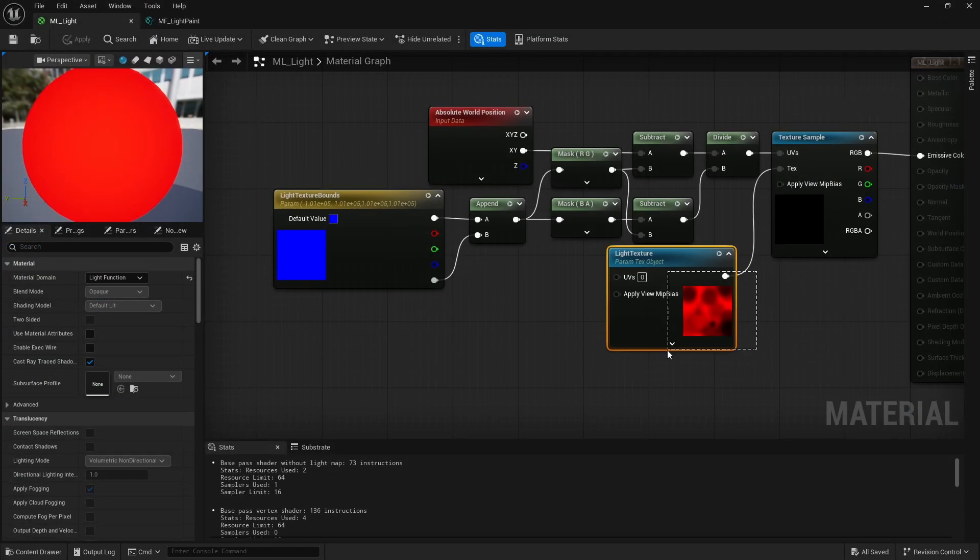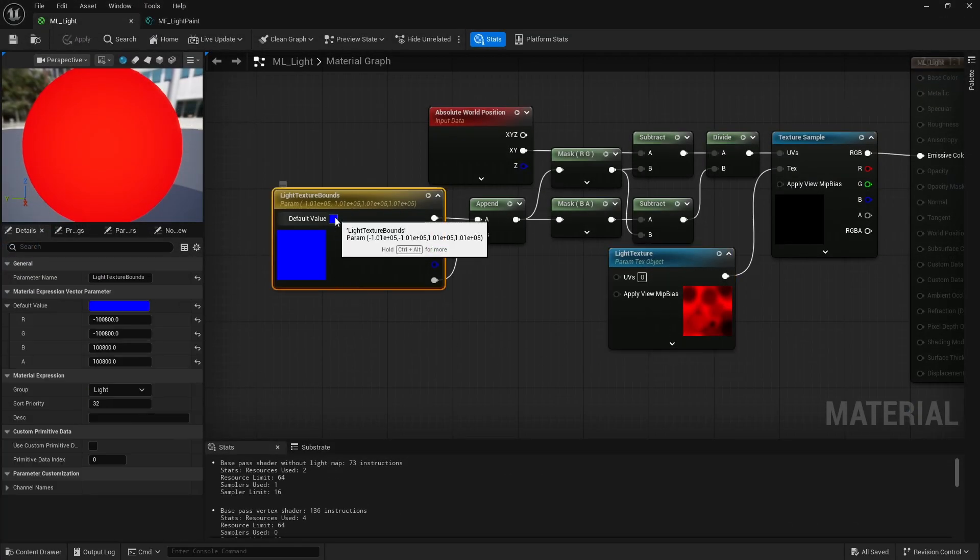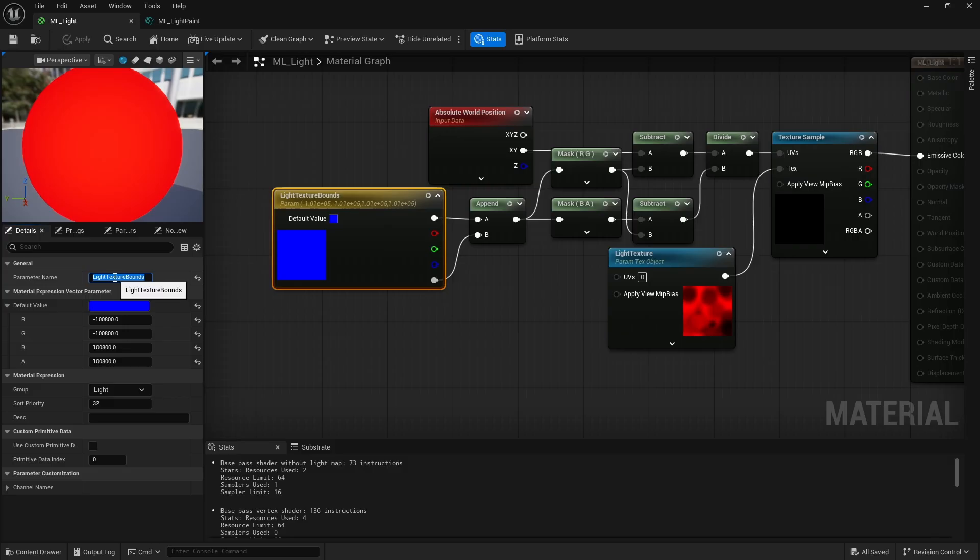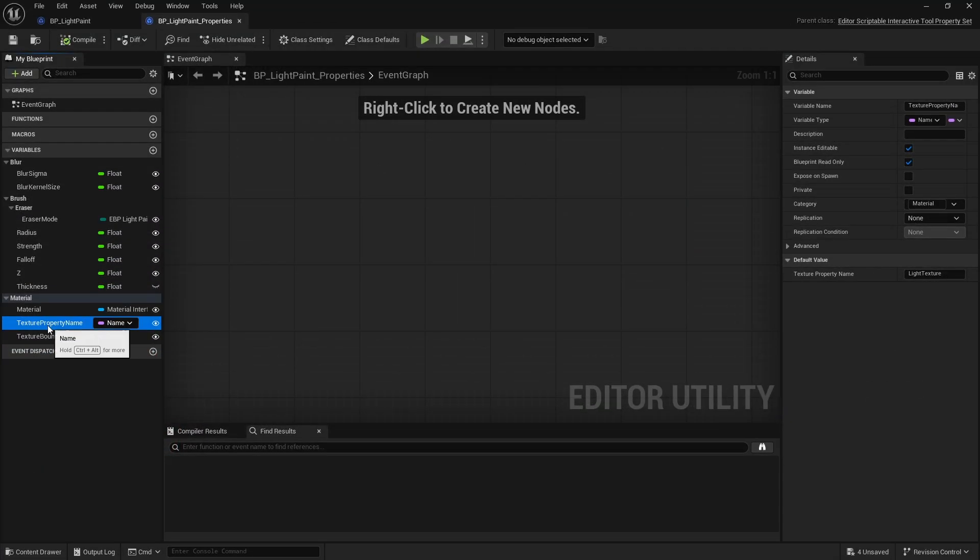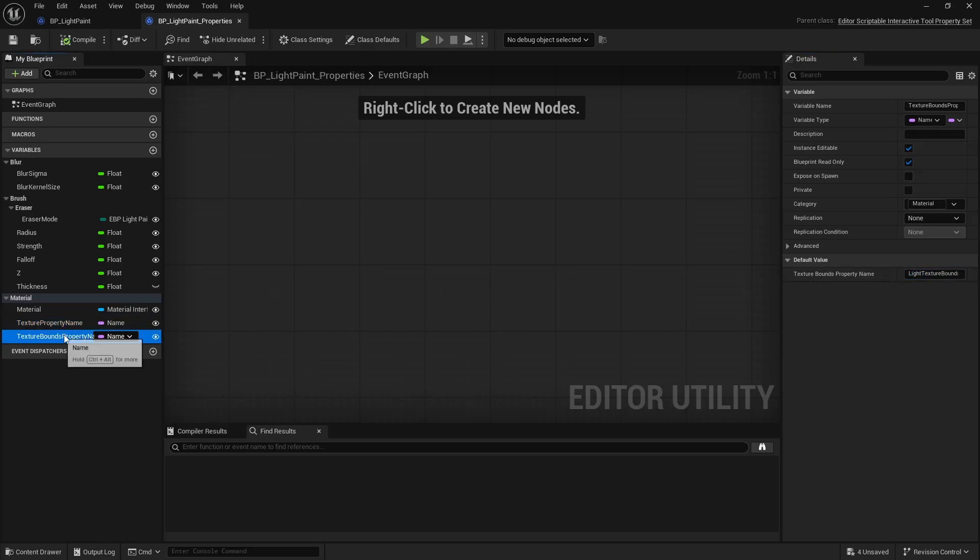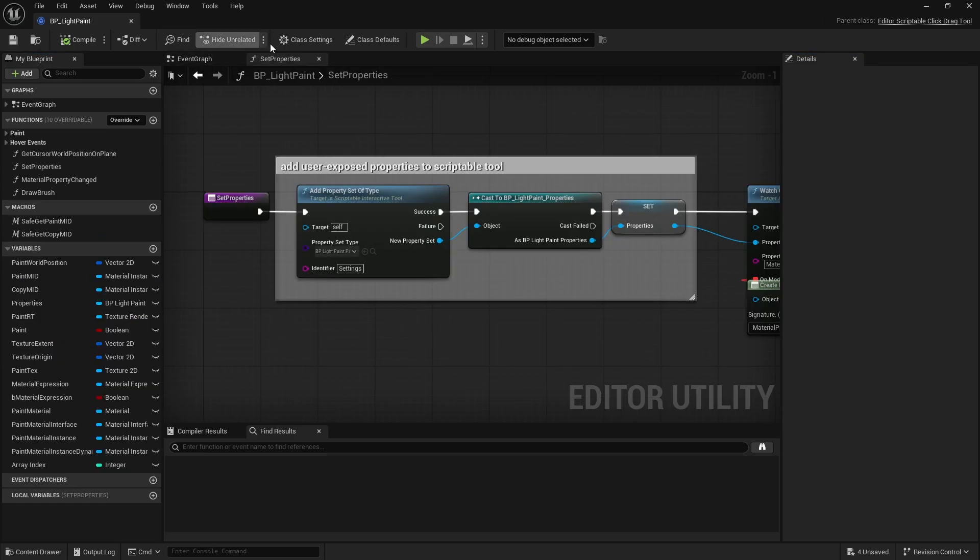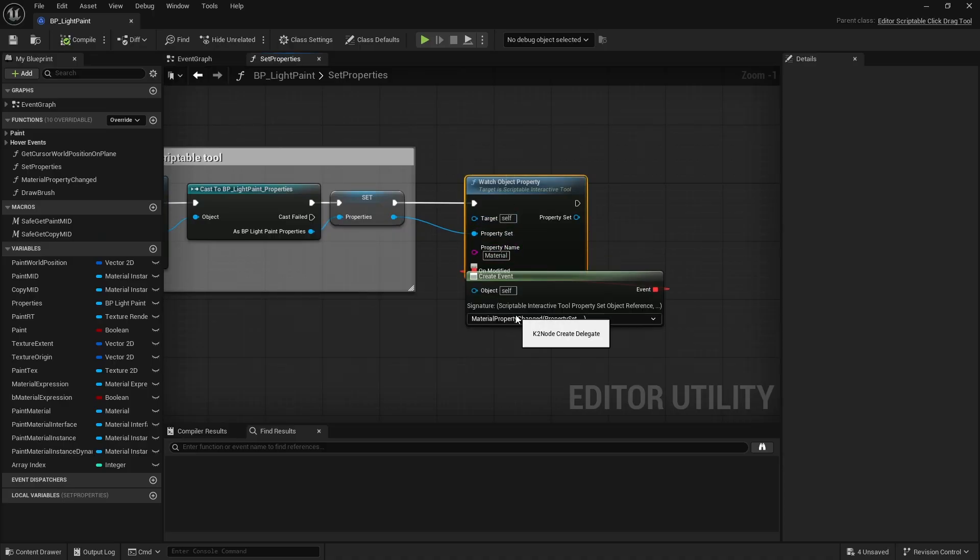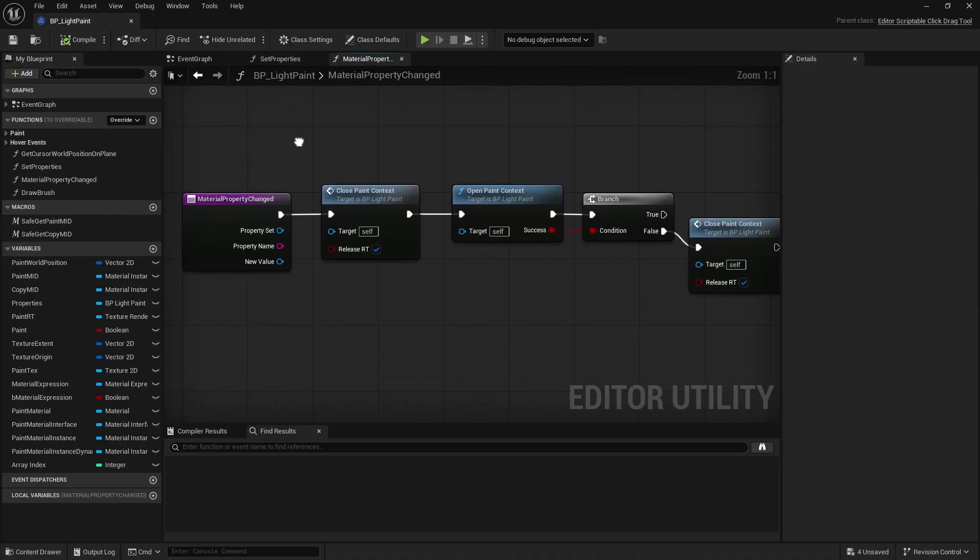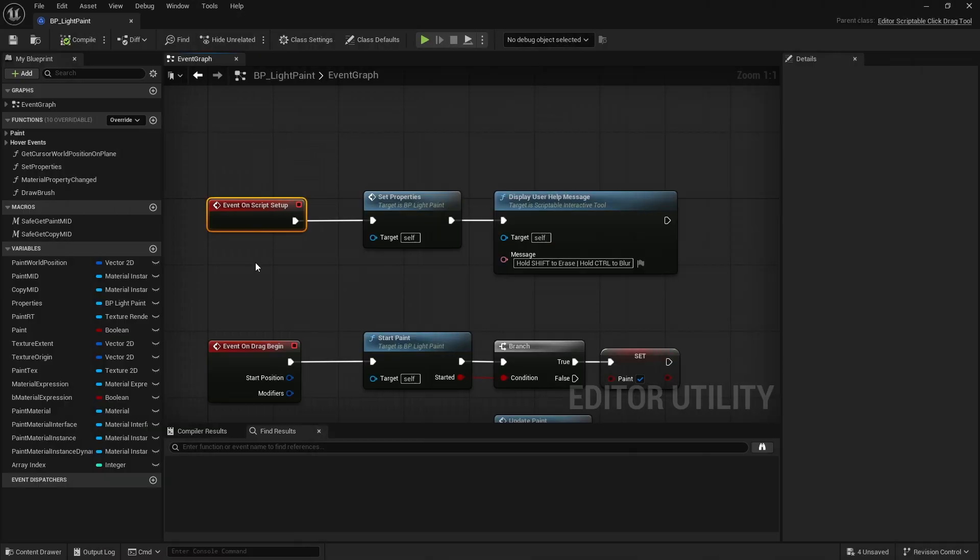These must be texture and vector parameters with names matching those defined in the settings. By default, this name is used for the texture, as you can see, and that one for the vector holding the min and max 2D world coordinates. Now changing the material in the settings triggers a function that refreshes the paint context by closing and reopening it. More on these functions in a second. And that covers the tool setup.